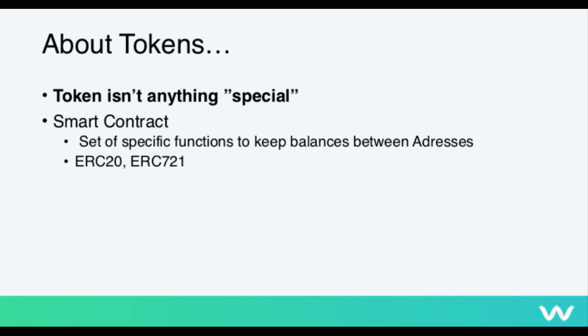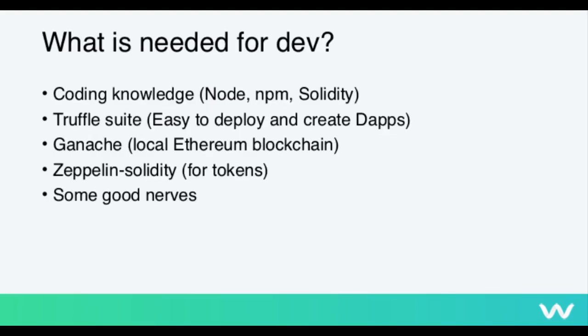So what is needed for development? Again, we are going quite technical here. You're going to need some coding knowledge, node environment, JavaScript, HTML, CSS, solidity. Then there's this truffle suite, which is a framework for deploying these smart contracts easily to the blockchain. Then in this example, we are going to use this local Ethereum blockchain called Ganache. It's running on this computer here, since in the development there is no point deploying to the actual blockchain. Then this OpenZeppelin solidity, we're going to use that for the token.